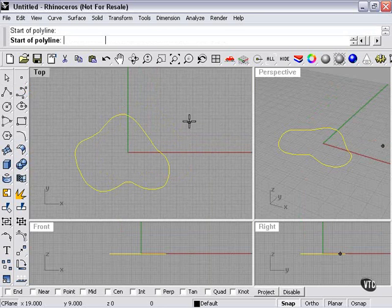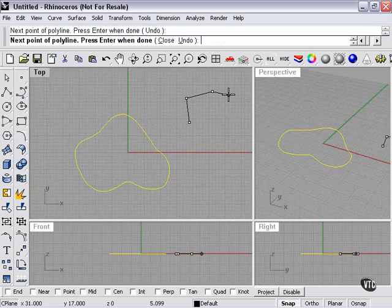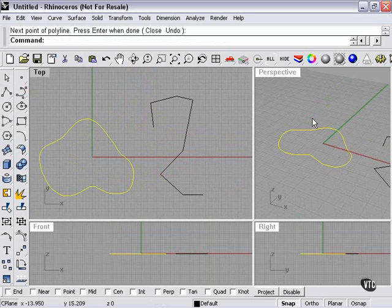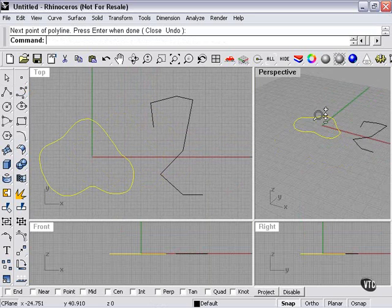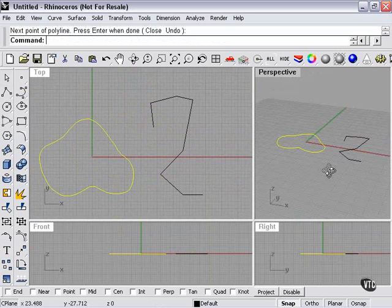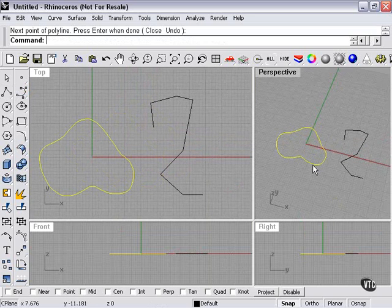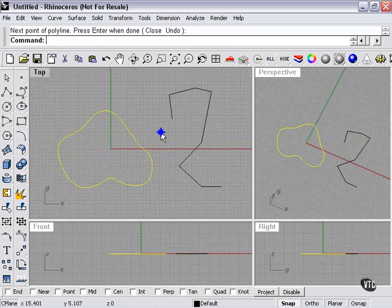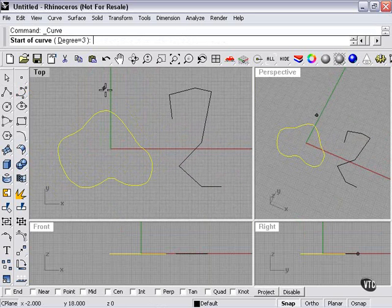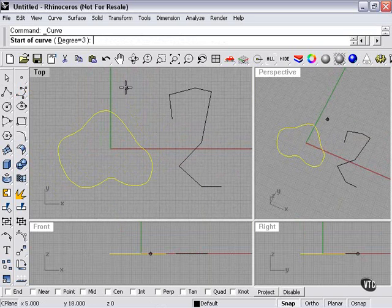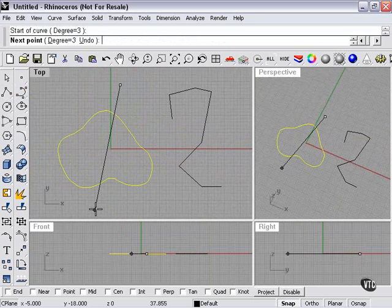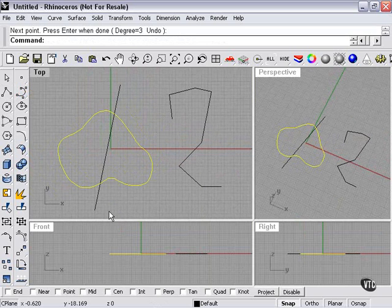For example, a curve like this. Now these curves are two-dimensional, which means to split them I only need an object that is two-dimensional. I don't need to create a cutting plane like I would if it was a surface. So I can use a straight line from my polyline tool here.